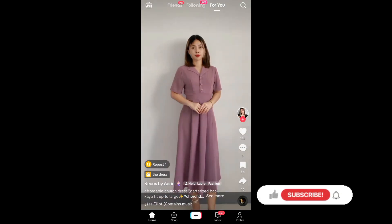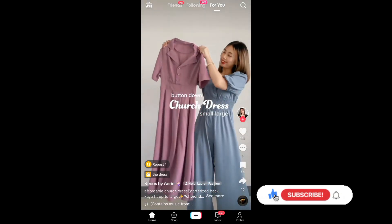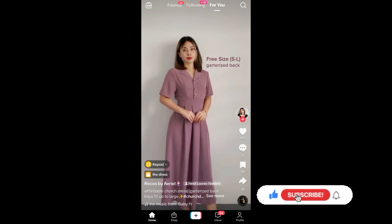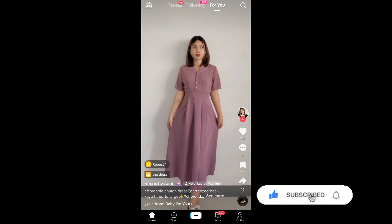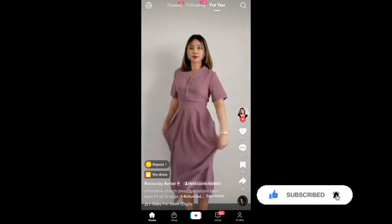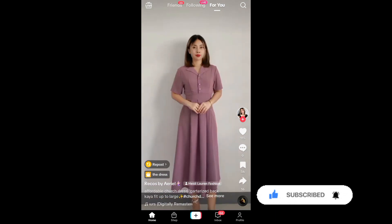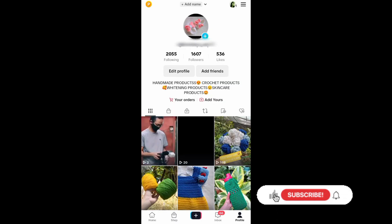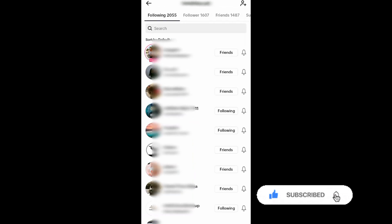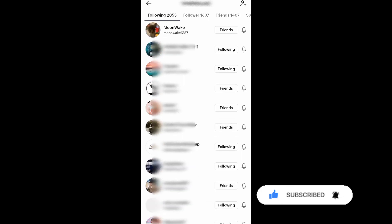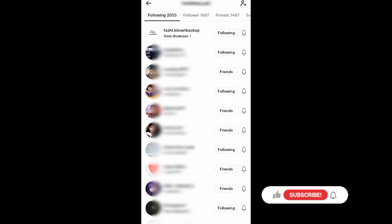Hello guys, in today's video I'll be showing you how you can unfollow on TikTok. So without further ado, let's begin. To start, open your TikTok app and then go to your profile page. Right here you can see 'Following' — just tap on that. Here are the list of accounts that you follow on TikTok.